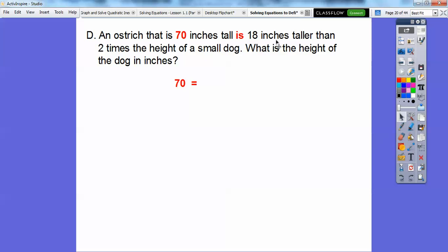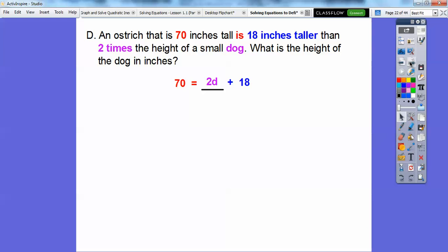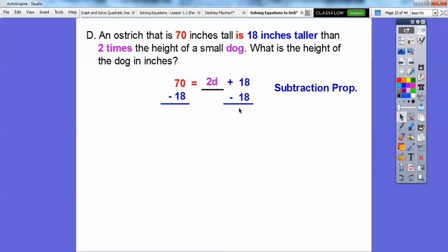18 inches taller — do you think that means plus 18 or minus 18? To me, 18 inches taller would be plus 18; it's some number plus 18. What are we adding 18 to? We're adding 18 to two times the height of the small dog — we'll call D for dog, so two times D. So our equation is 70 = 2D + 18. We use the subtraction property of equality and do order of operations backwards.